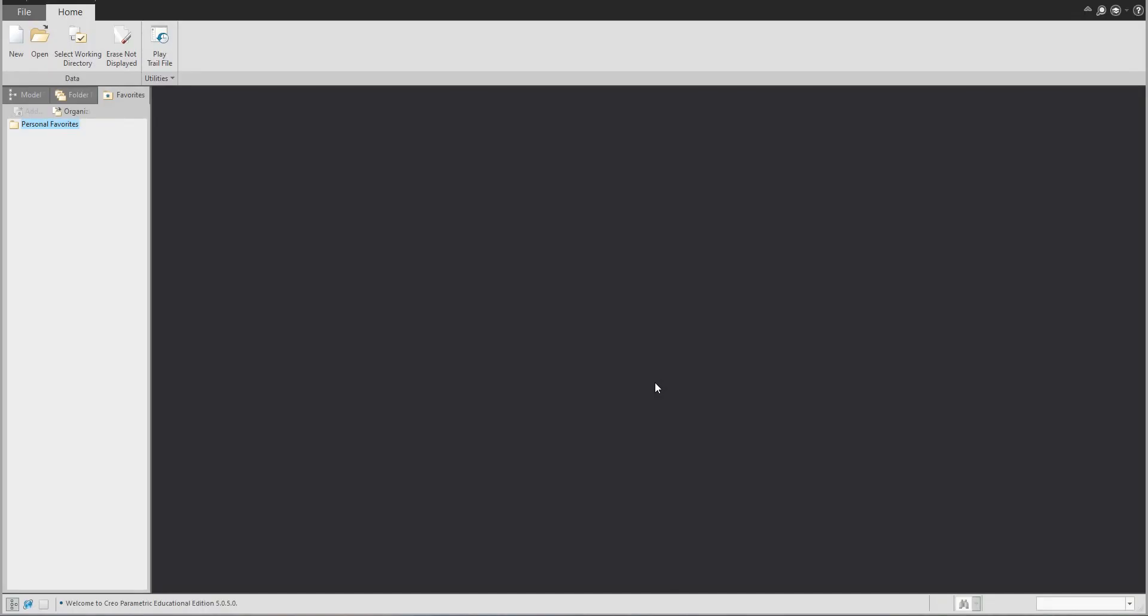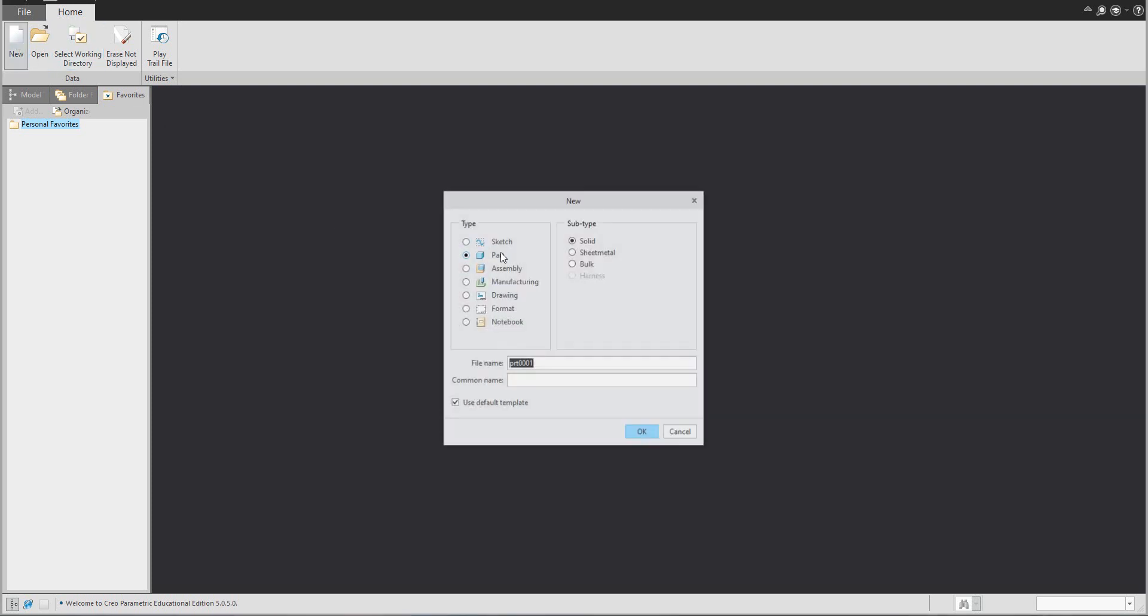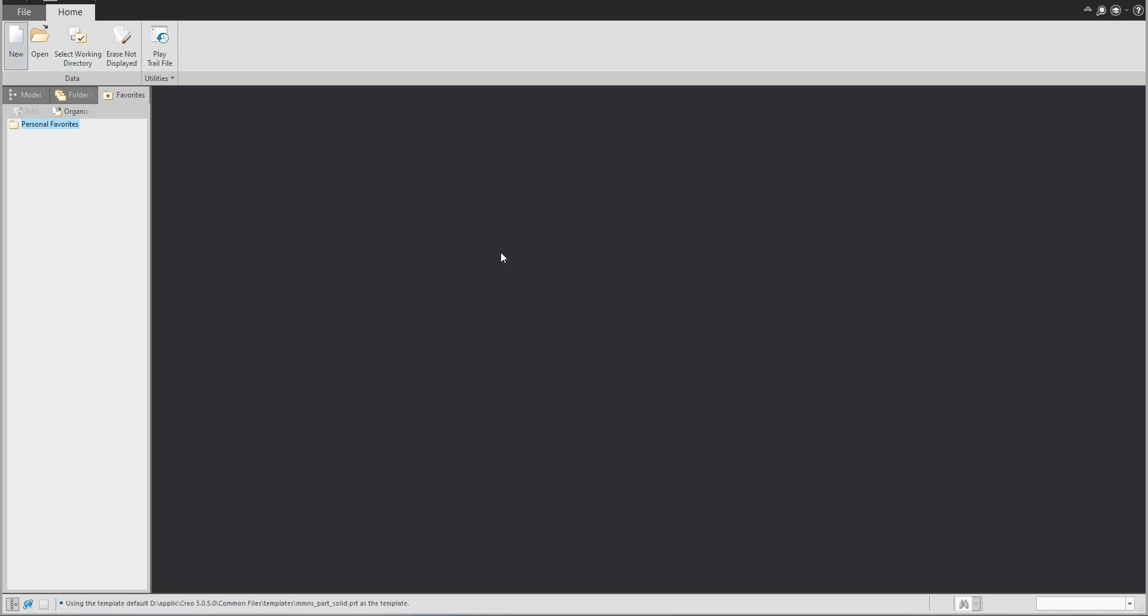Hi folks, in today's video tutorial I'm going to show you and explain the TriPar functionality with sweep feature. We will start from scratch and we will create a 3D model using TriPar.